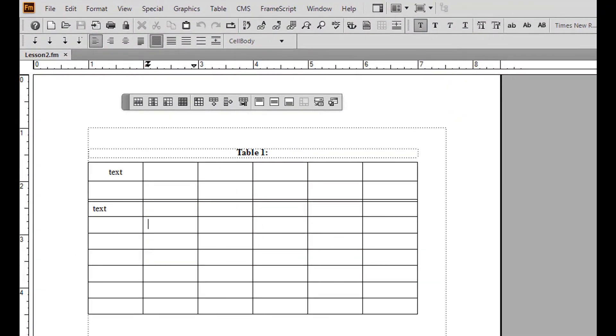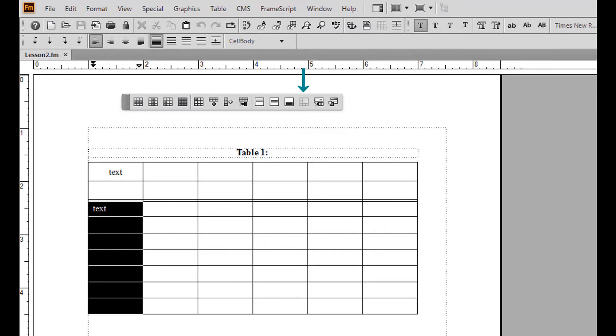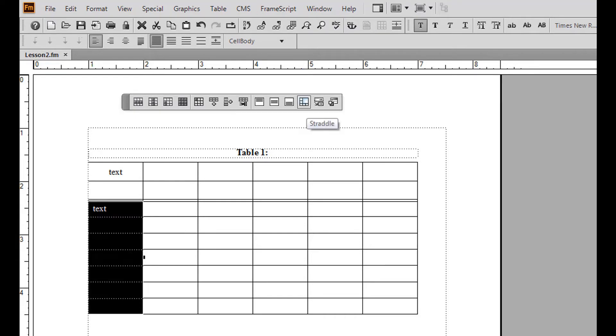To straddle cells or combine them together, highlight the cells you wish to straddle and click the straddle button located on the table toolbar. Notice that the combined cells now function as one cell.